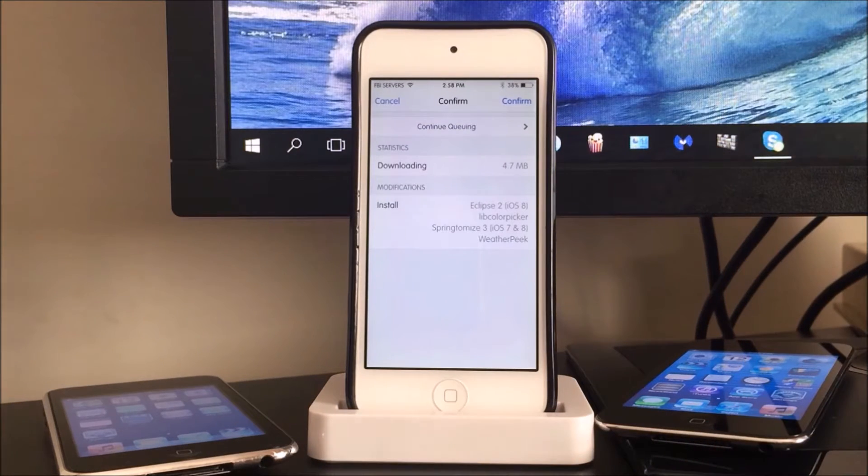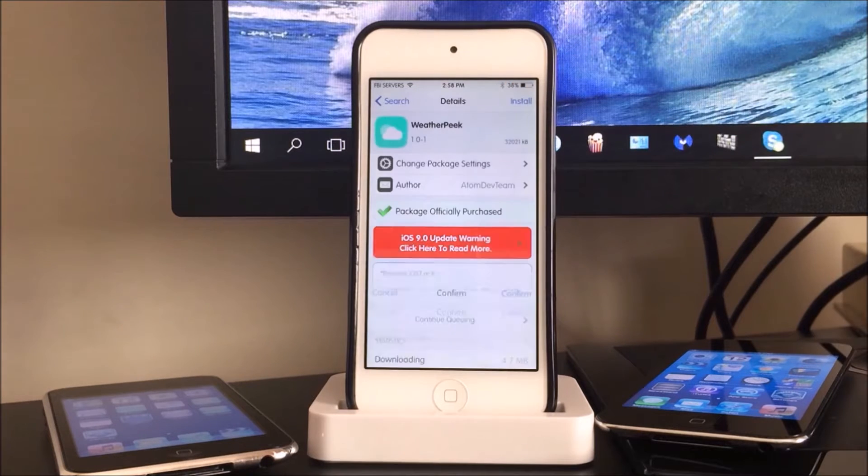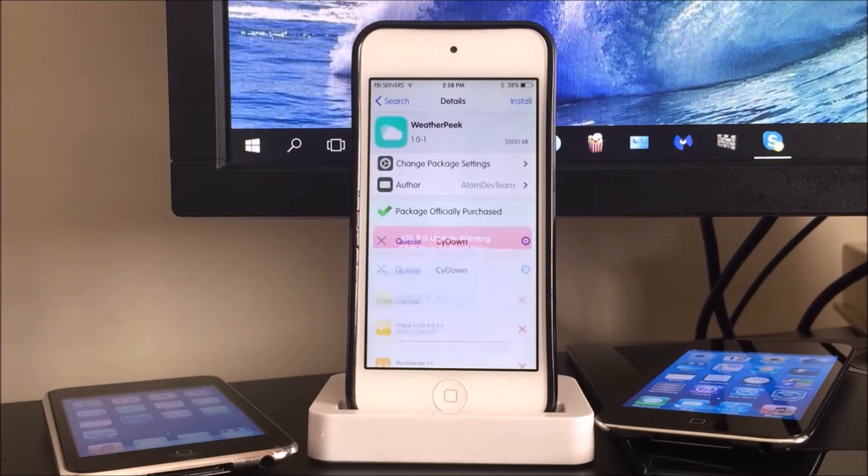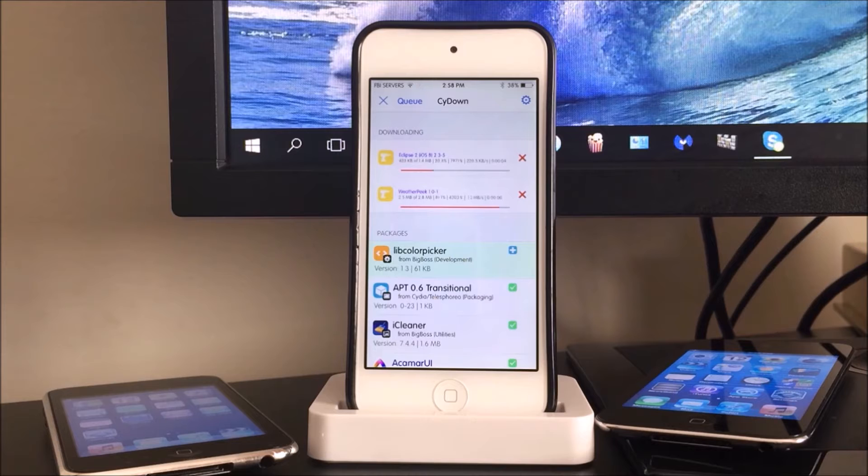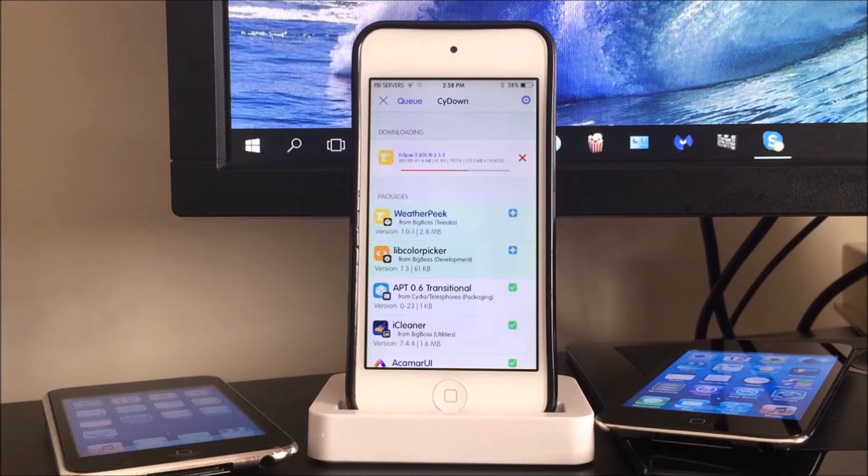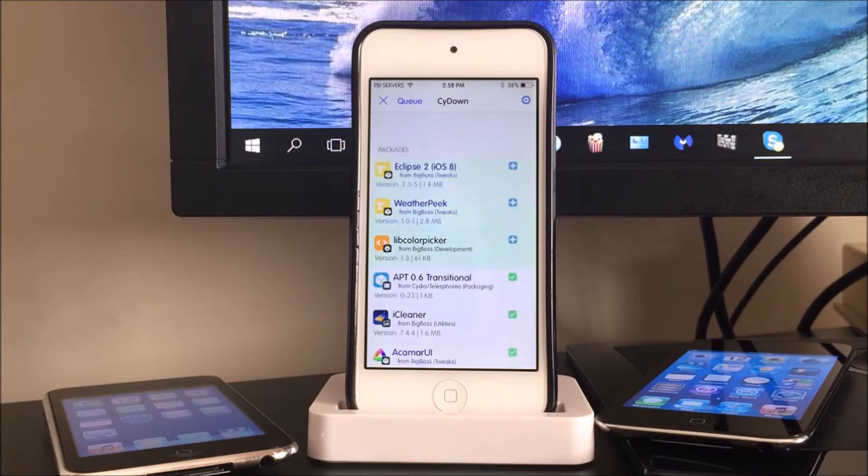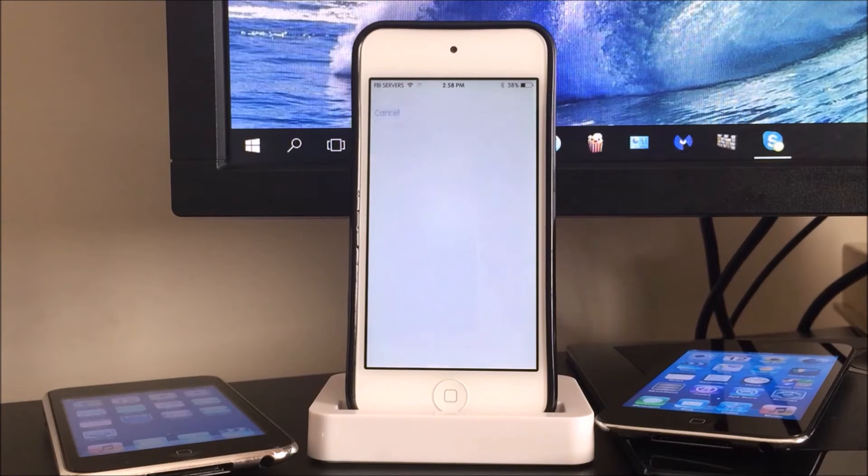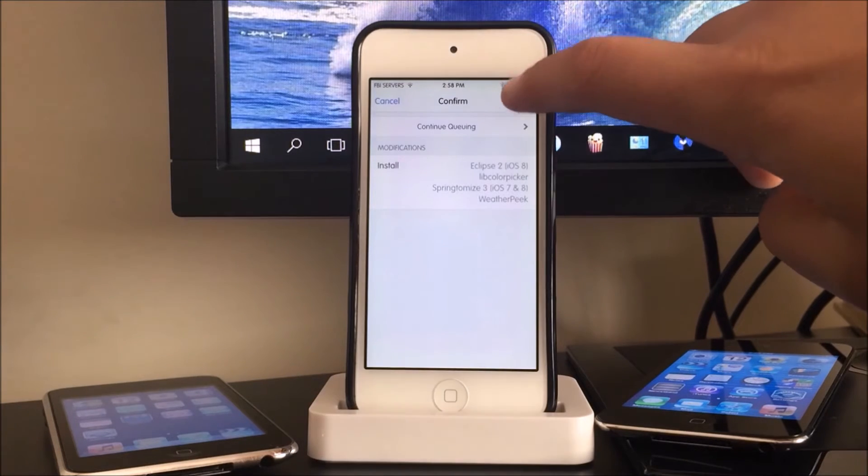Alright guys, so I'm just going to hit confirm on the top right over here and we're going to be brought to the Cydia panel. So this is where all your tweaks will be downloaded.